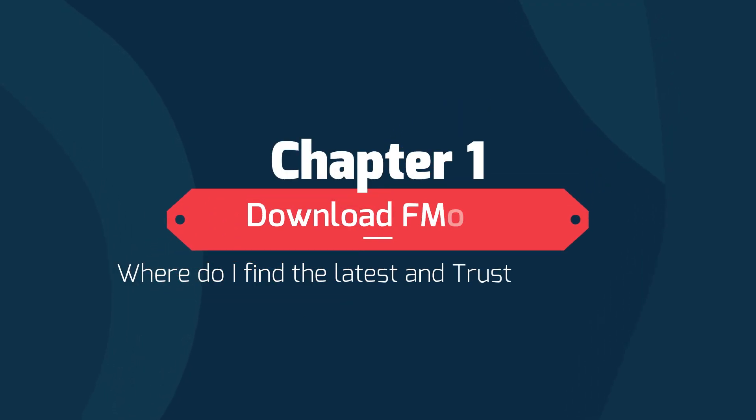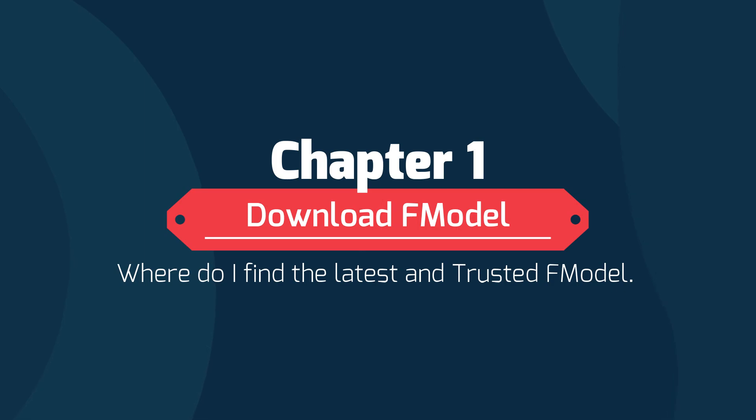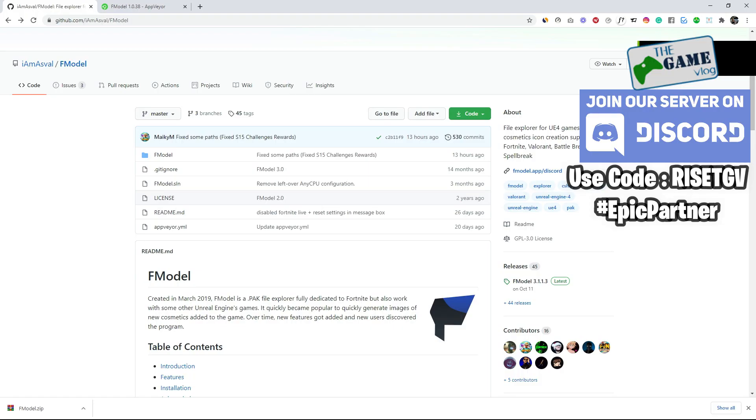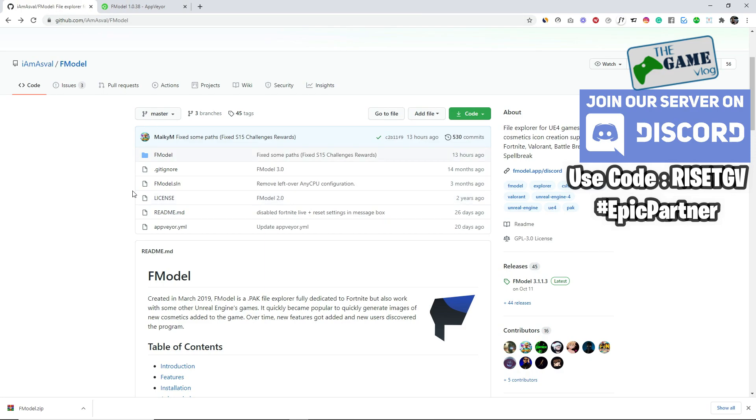The first thing you need to know is where to download F model from, the latest and trusted version. I have the link in the description below. This is where you go for the source code of F model since it's an open source project. If you want to look into the source code, it's developed in C sharp.